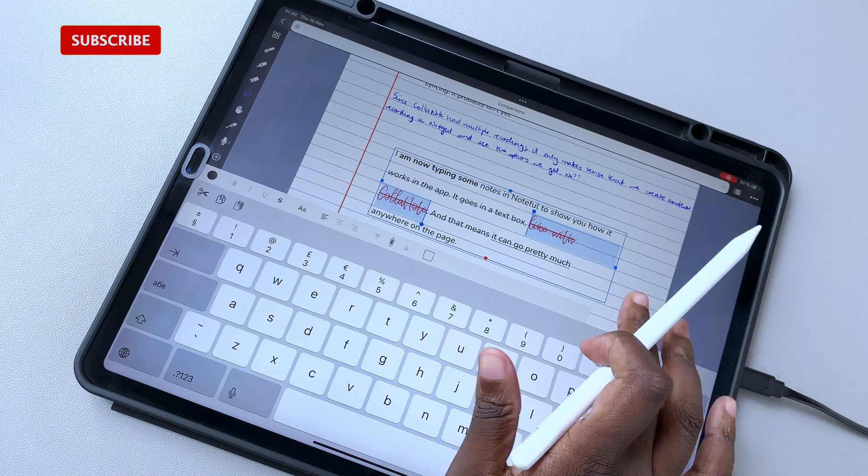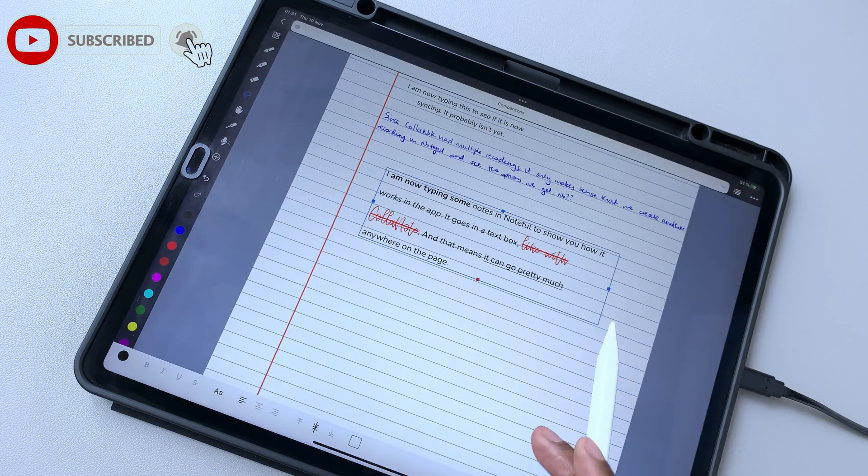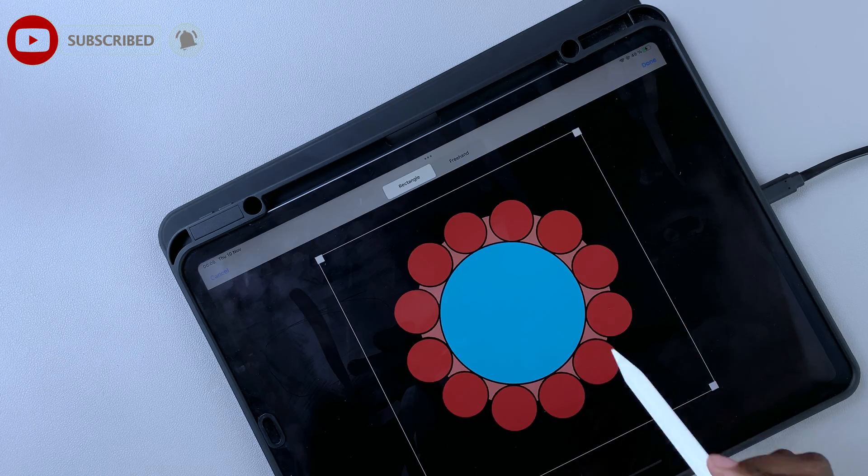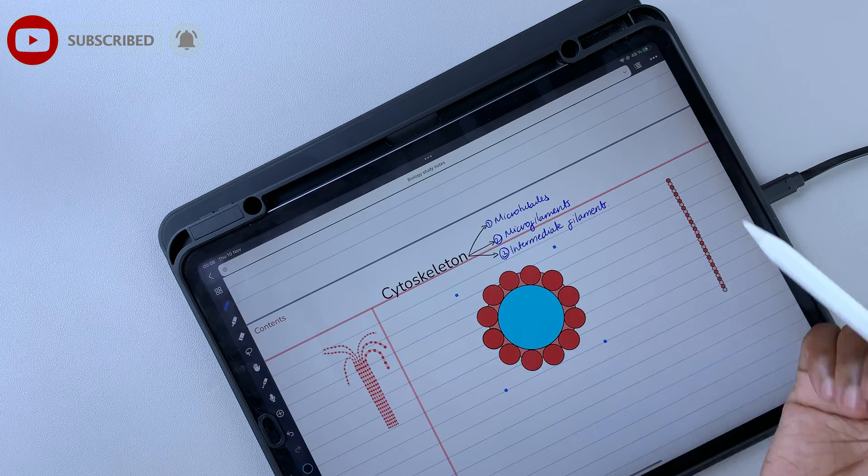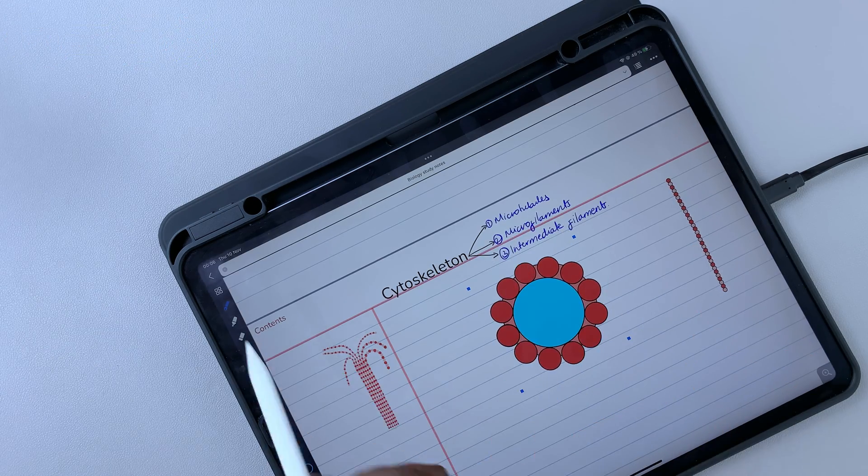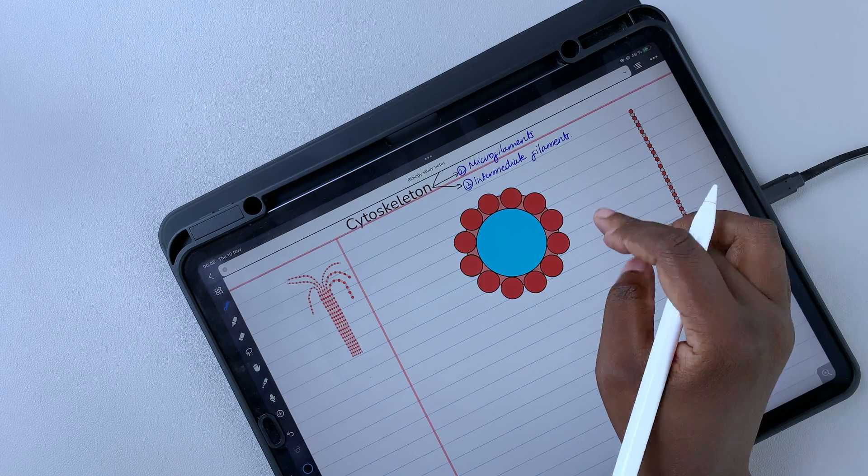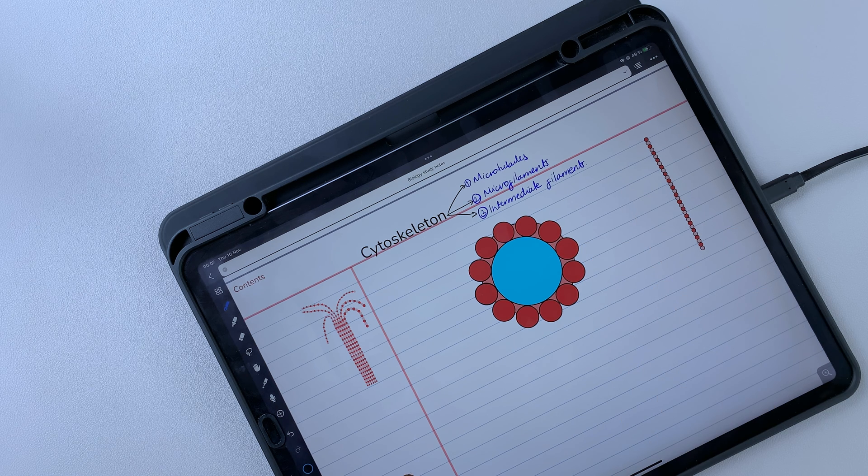Make sure you subscribe so you don't miss the other parts in this series. We hope you liked this video. Give it a thumbs up. If you did, thank you, Fantastic Human, for watching. See you in the next video.